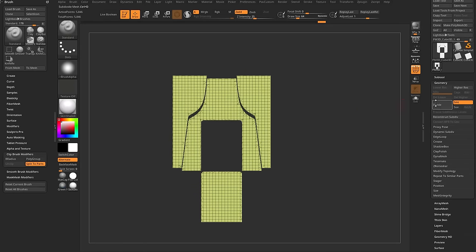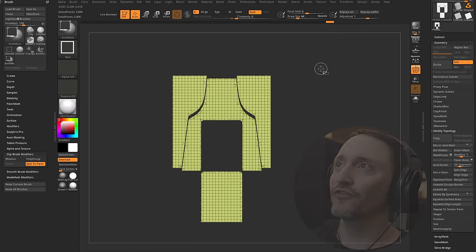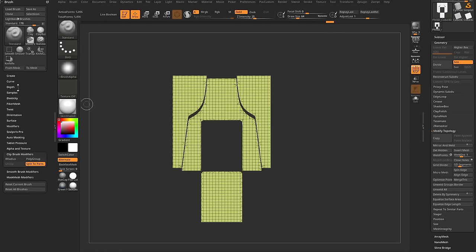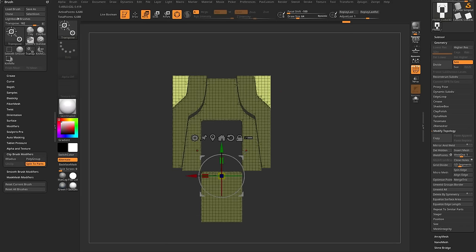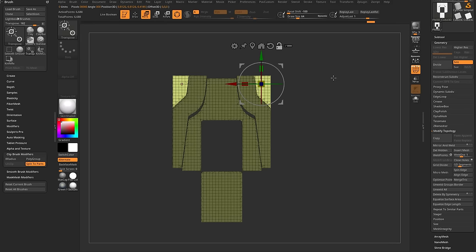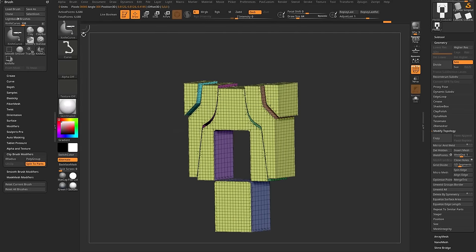I like to do a Geometry, Modify Topology, Mirror and Weld across the X-axis just to make sure all the geometry is exactly the same on both sides. So that's how you use Control-Shift to choose a knife option, turn on split to parts, slice through an object, Control-Tap to invert your mask, hit W, and move the parts around. You can also hold down Alt with the gizmo activated to unlock the pivot, tap on the object, and move that part freely.